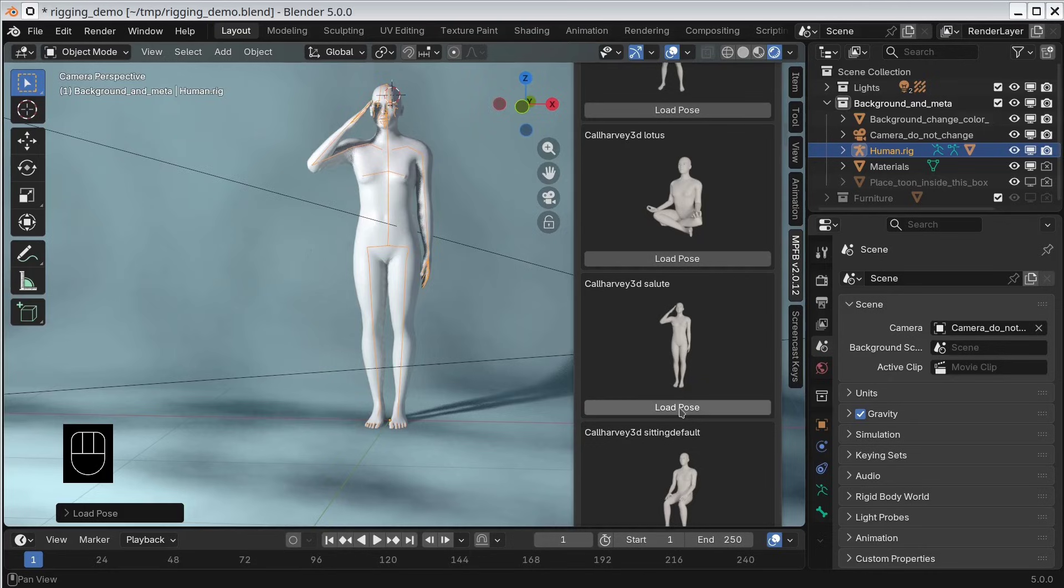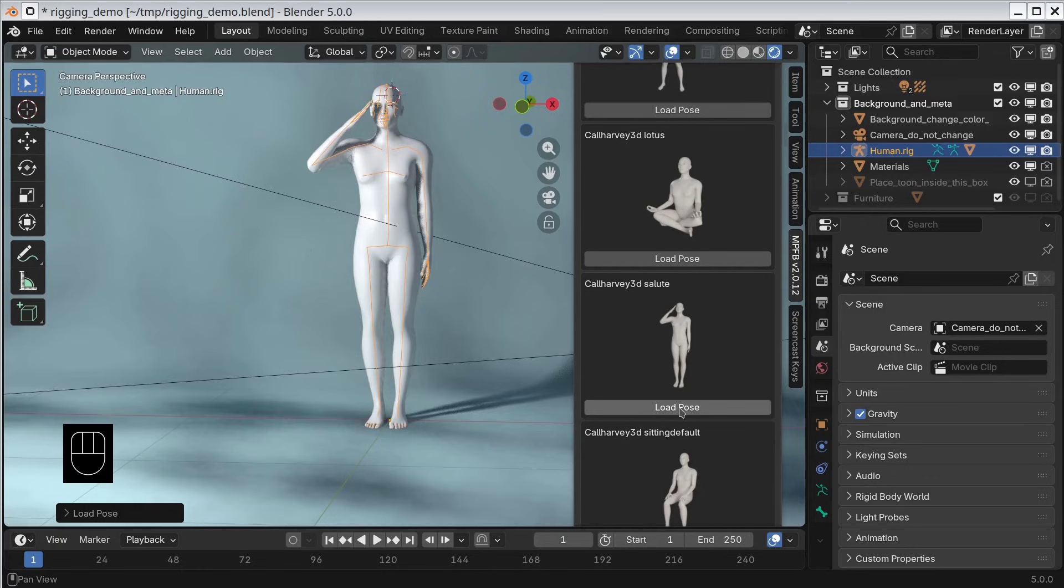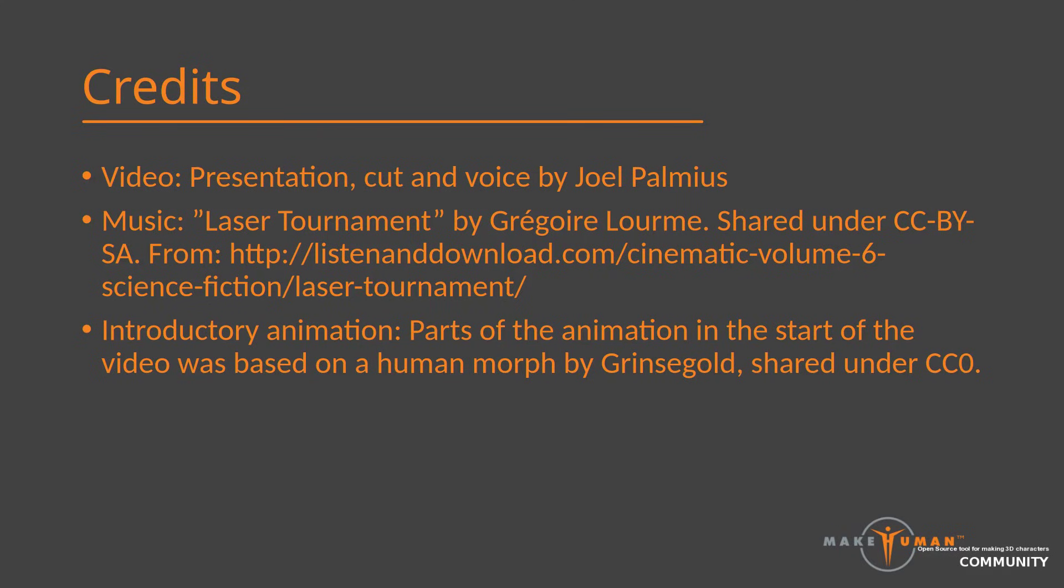When applying it, it will also mess with the bones a bit, making further posing somewhat cumbersome. This said, it's an easy way to get predefined pose. Anyway, that concludes today's tutorial. Thank you for watching, and happy modeling.